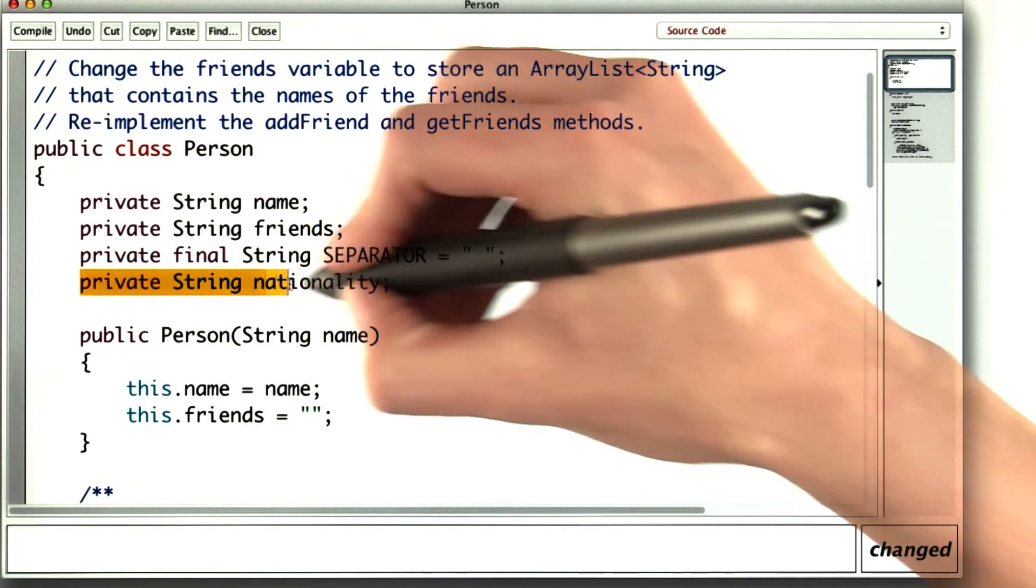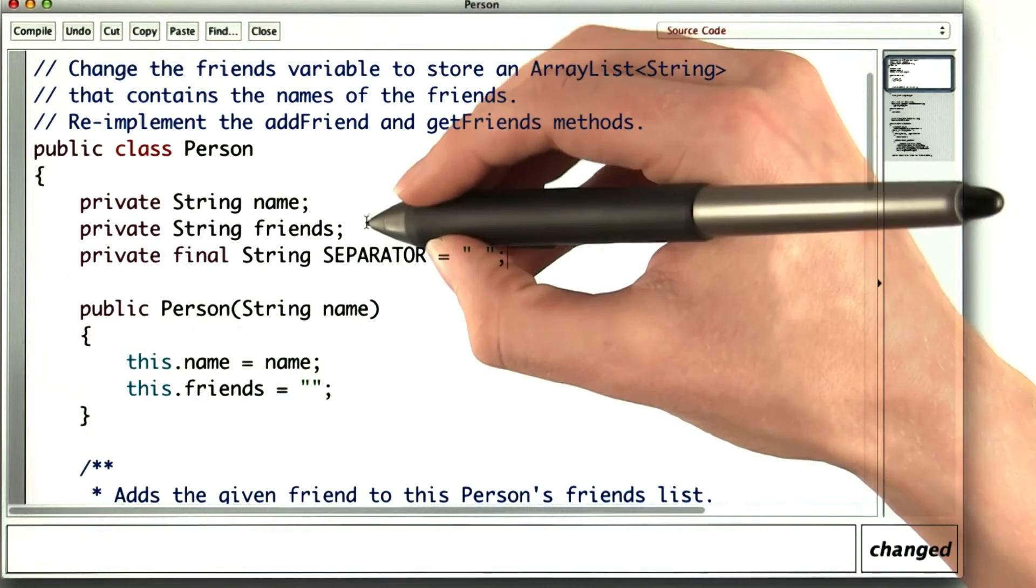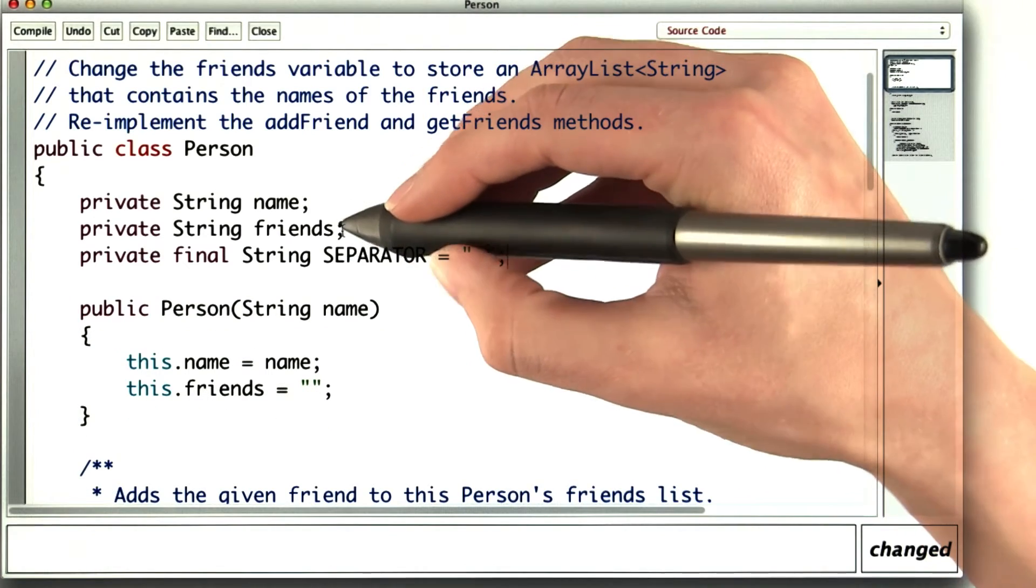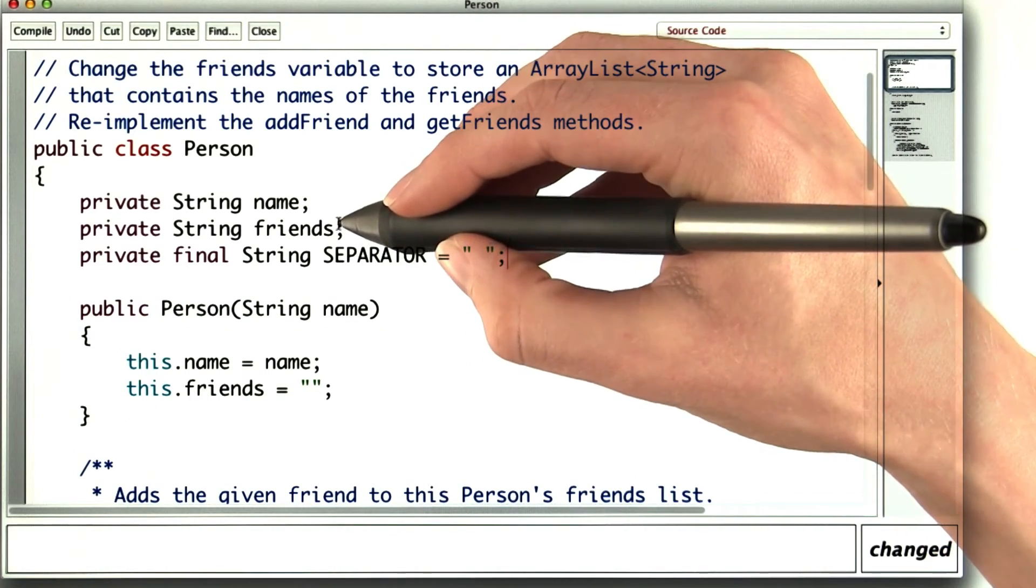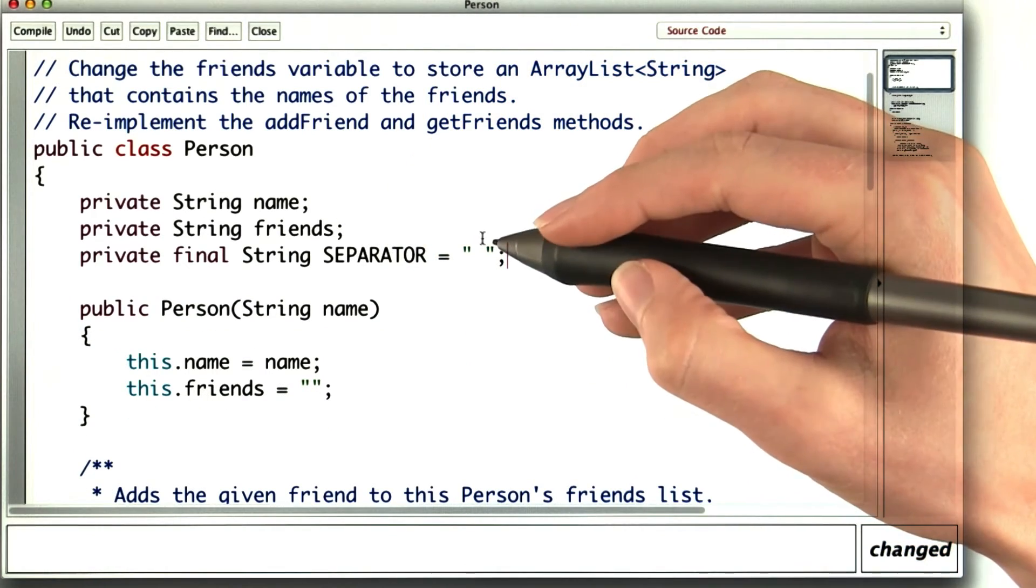But let's work our way up to problems like that. First, let's store the friends in an ArrayList of strings without changing the observable behavior.